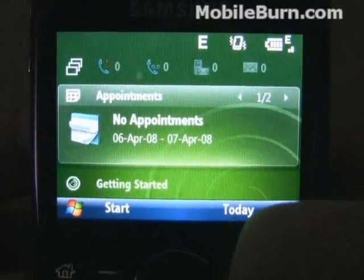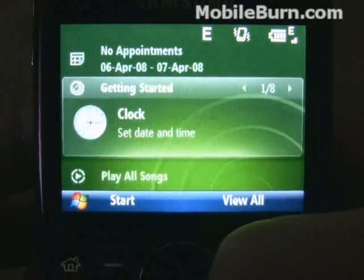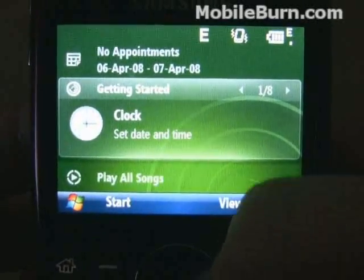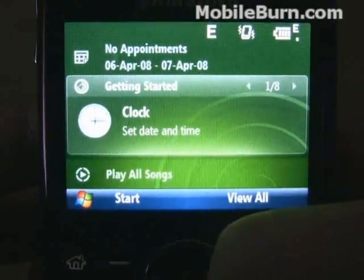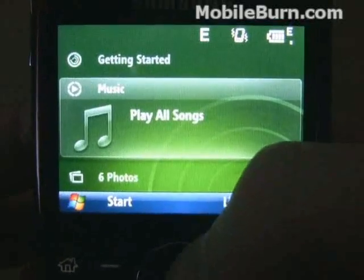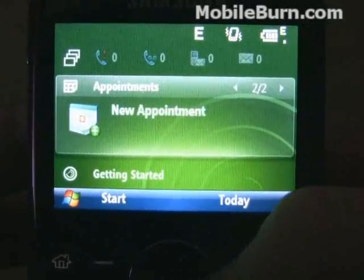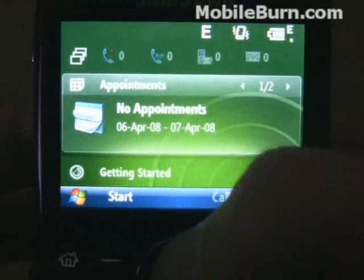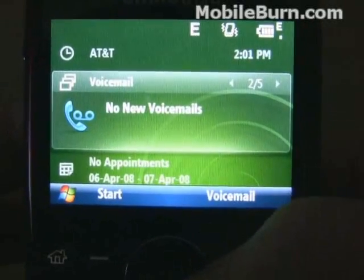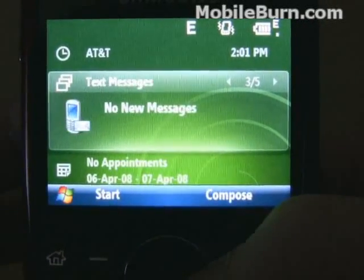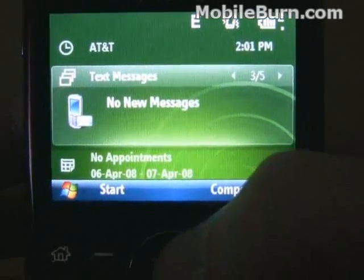The same thing works with appointments, the getting started, and you'll notice in each one, each screen, can have a different shortcut for the right softkey.